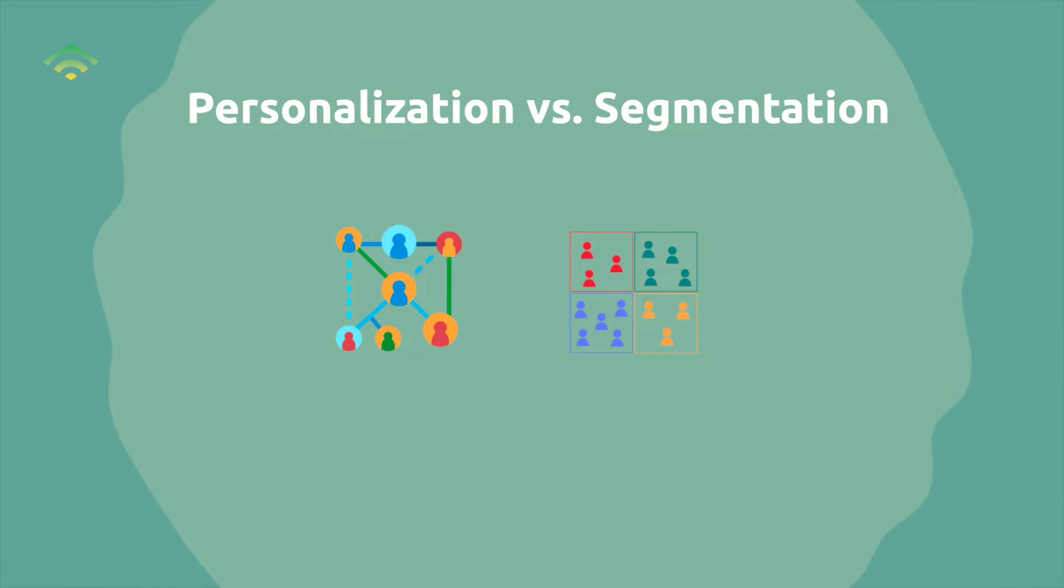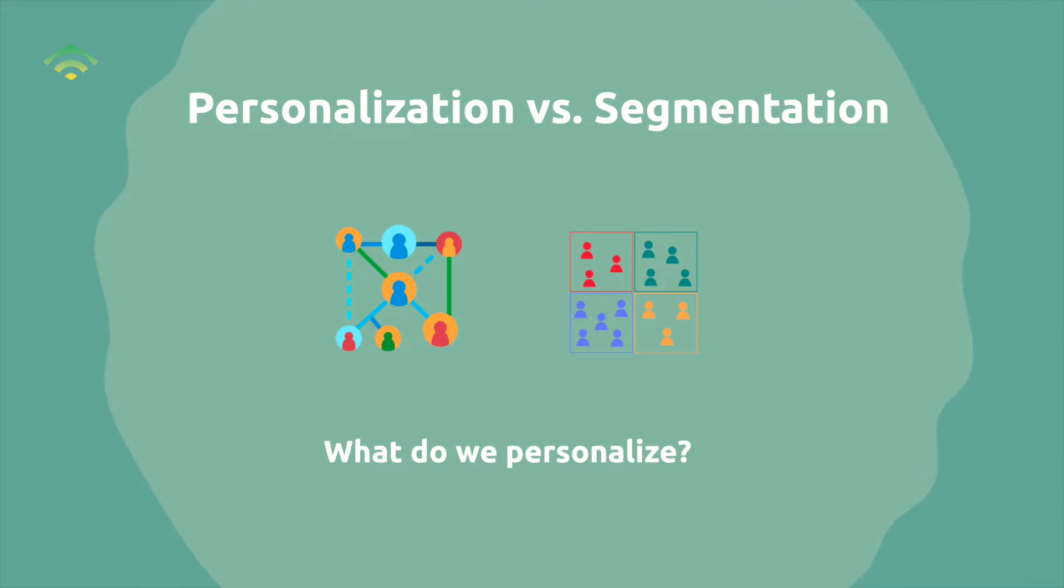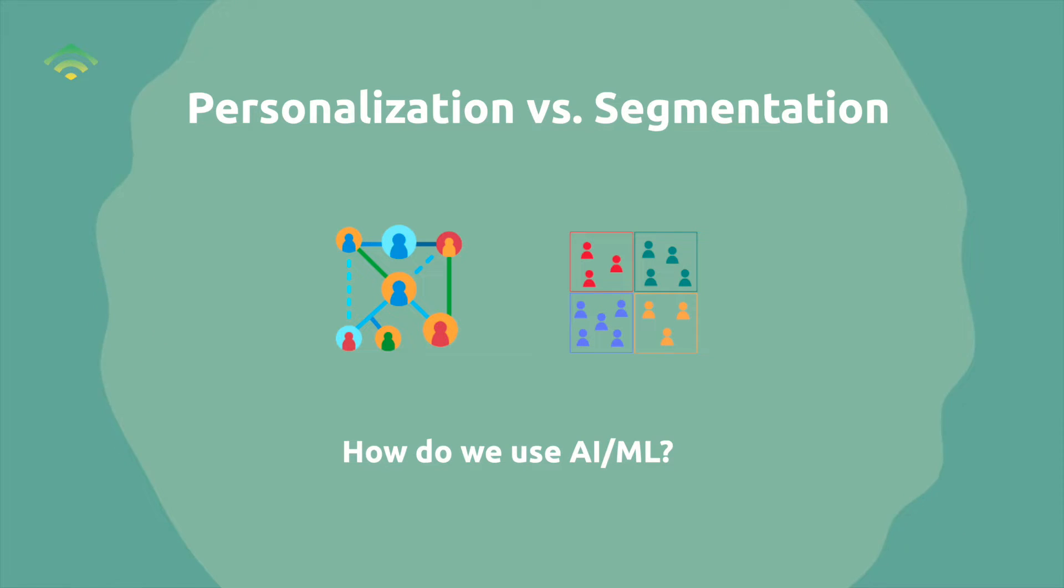Personalization versus segmentation. What is the difference? Why and what do we want to personalize? How can this be done with AI and machine learning? Let's have a look.